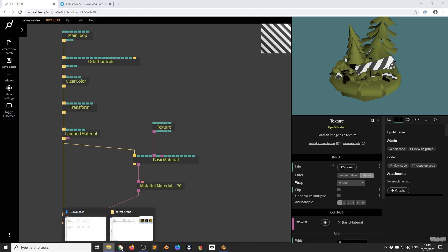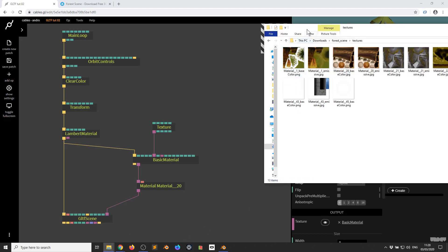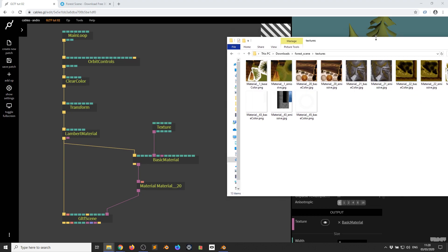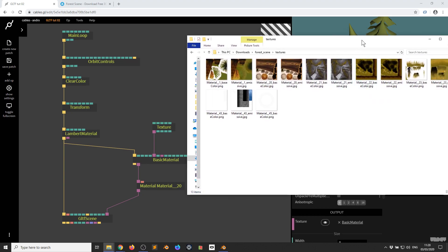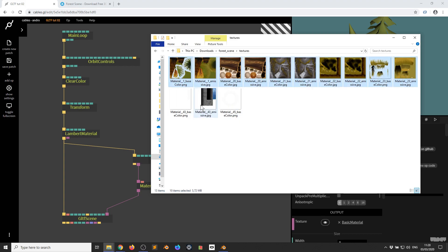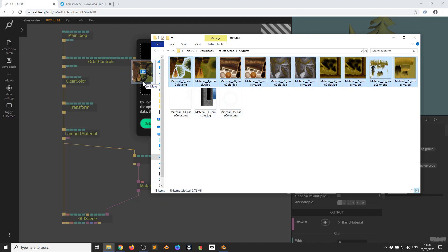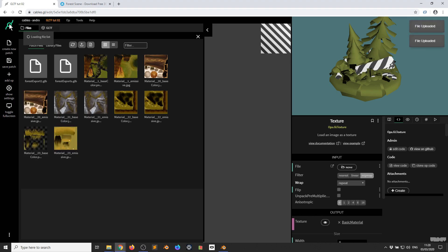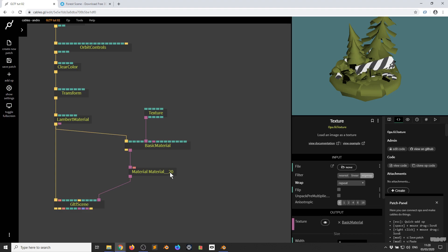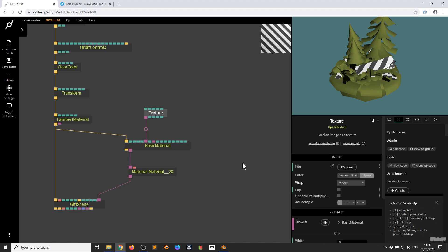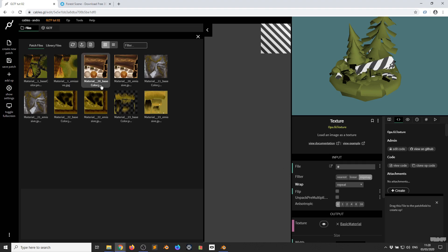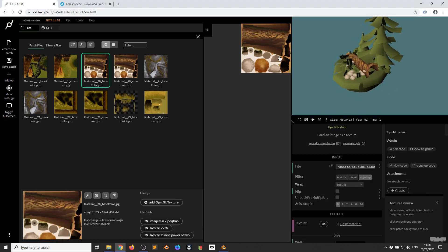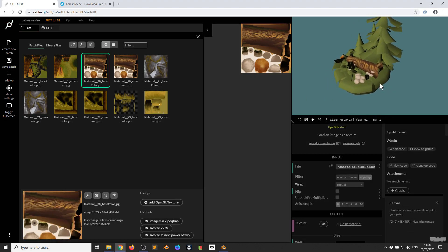Now I'm going to go over to the Forest Scene folder and import all the textures we need. I select all of them — I don't need the bottom three — and drag them into Cables. As you can see, hovering with the mouse shows progress bars for the uploads. It's really nice and easy to assign a material now. It's Material 20, so I click Texture, Browse File, look for Material 20 Base Color, click that, and this texture has now been applied to those parts of the mesh.